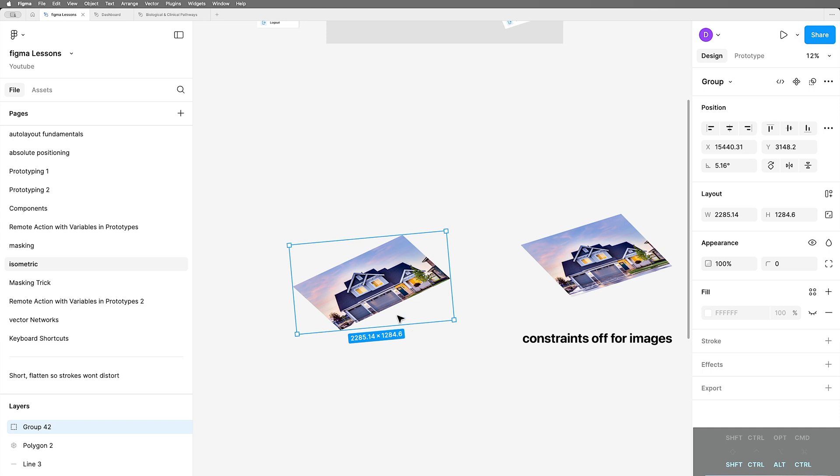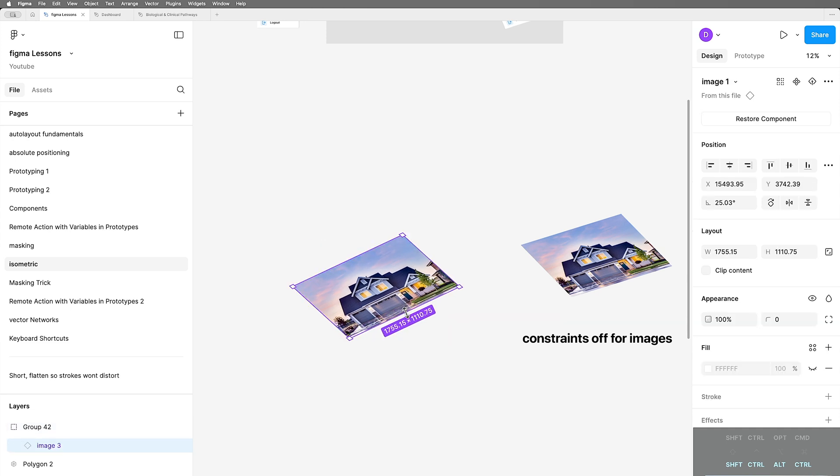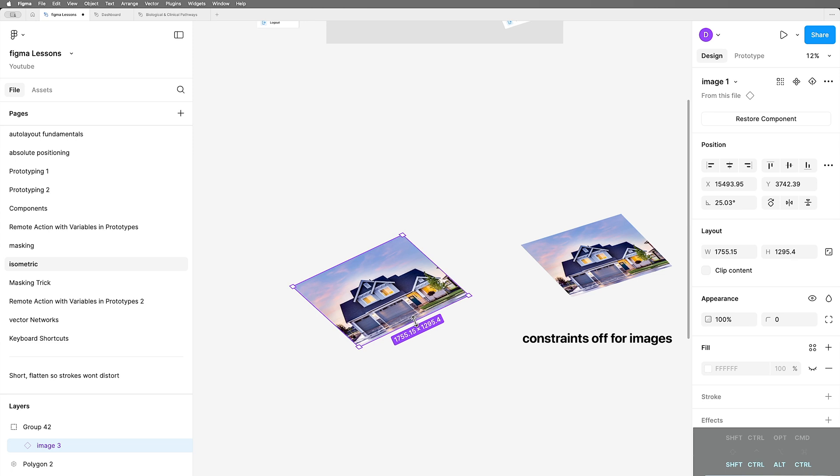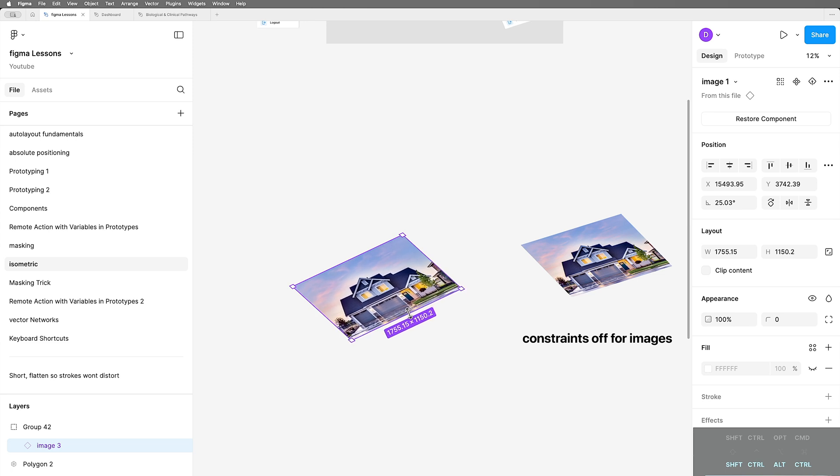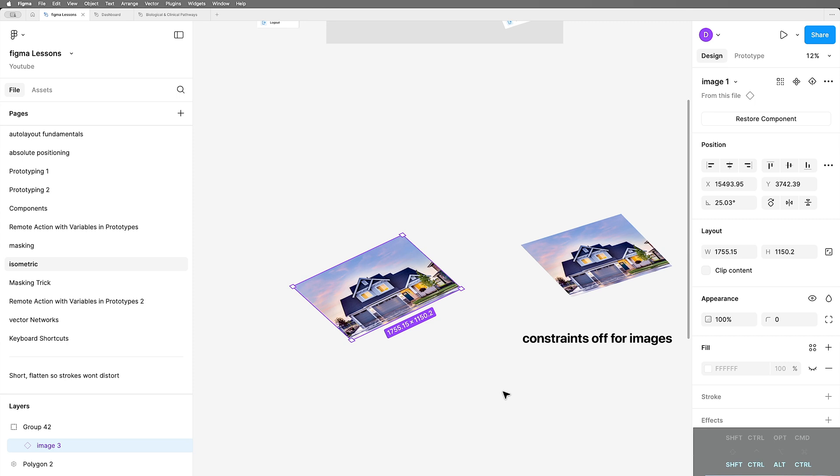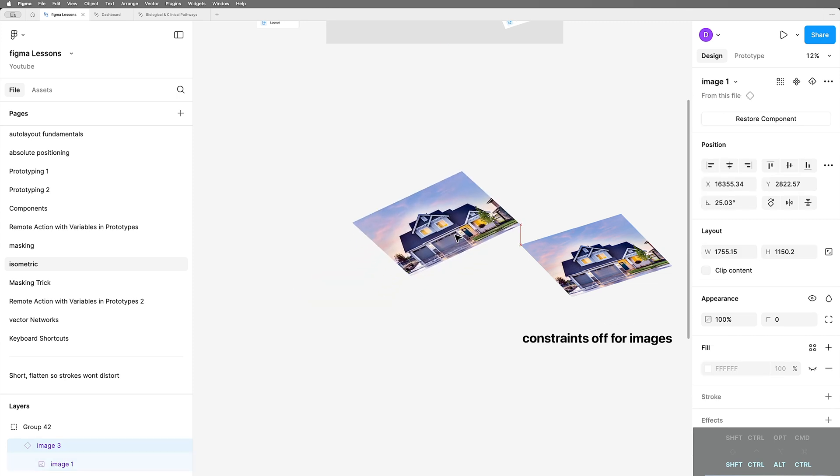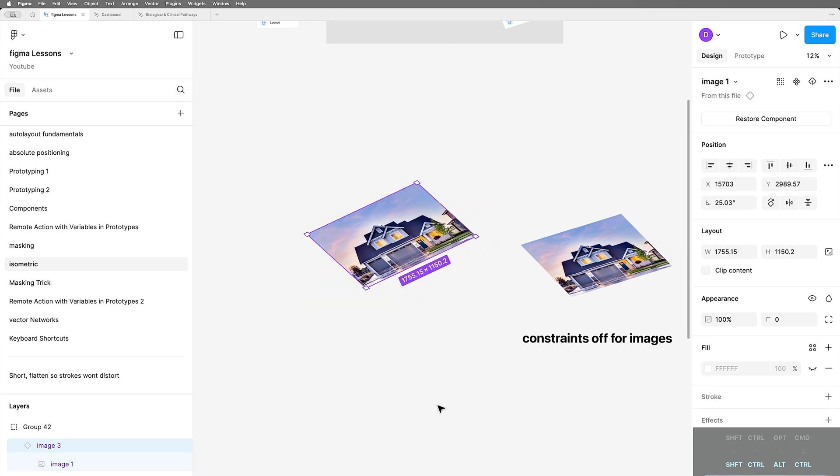You'll notice though, that sometimes it will trim a little bit off the bottom. As you're playing, you might have to go back in after the fact and just adjust the inner bounding box a little bit. It's not flawless, but it's very close and you can always go in and correct it. Now you've got yourself an image that's distorted nicely.